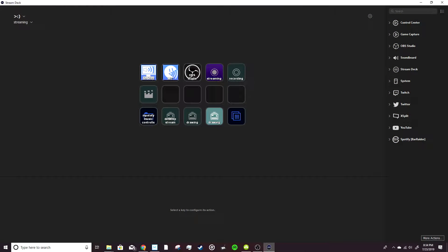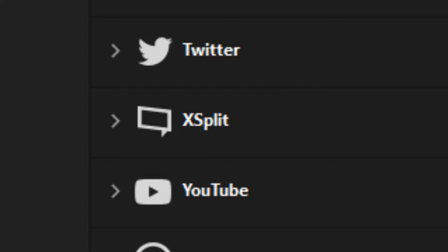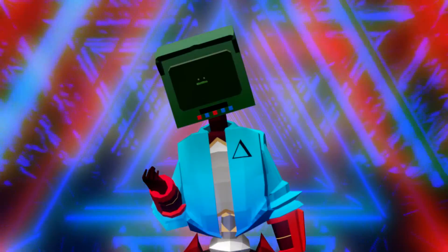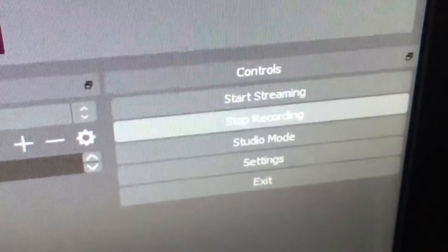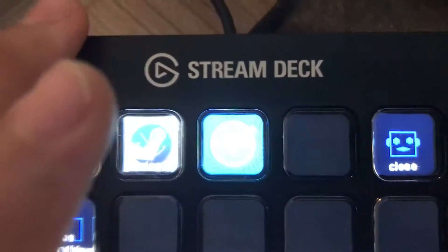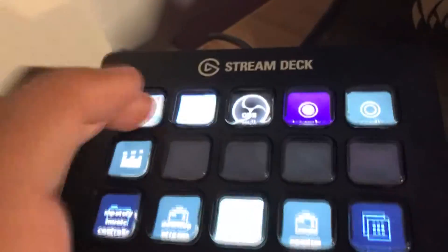The big reason is that the Elgato Stream Deck has proprietary software that interfaces with all sorts of other software you might have on your computer, such as Elgato Game Capture, OBS, and anything that uses hotkeys. For example, in OBS you can have it start your stream, stop your stream, tweet out the stream announcement on Twitter, switch scenes, mute your mic, and other stuff like that.